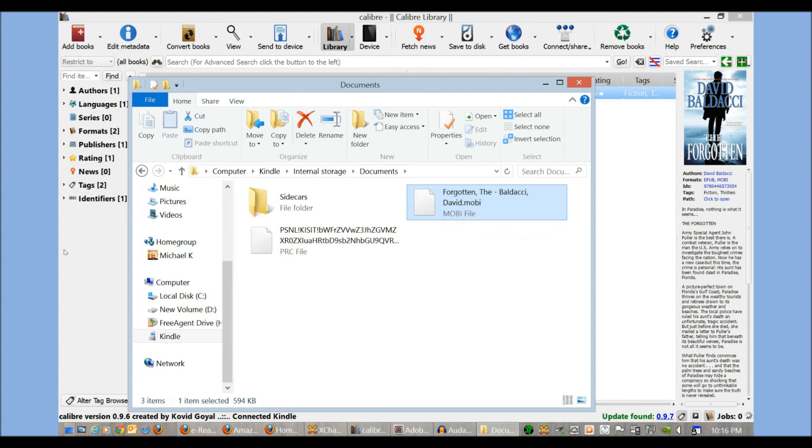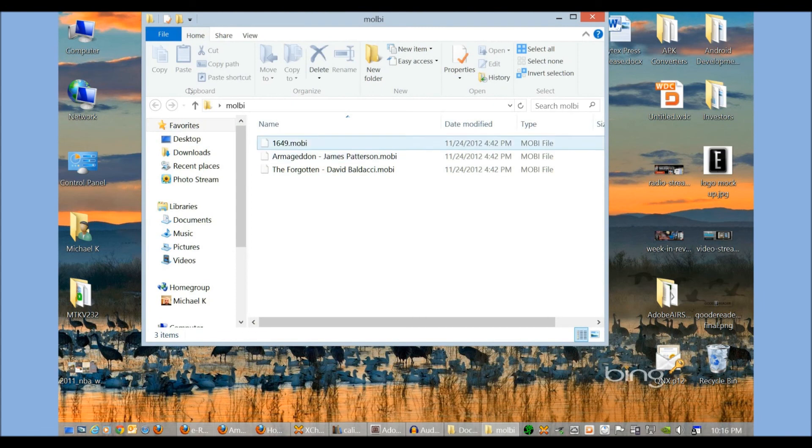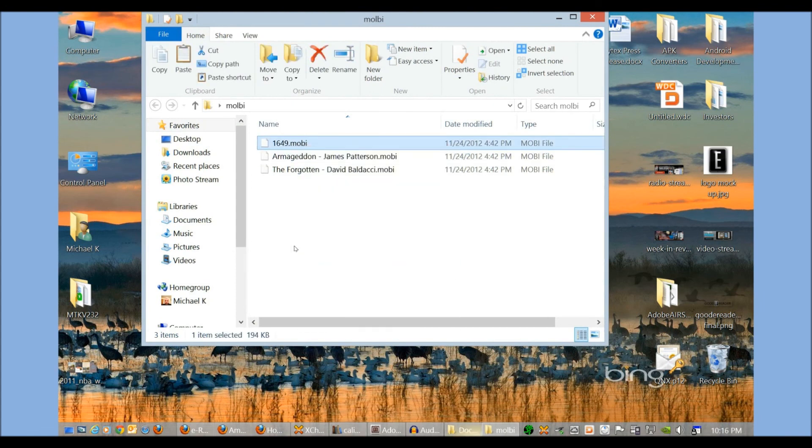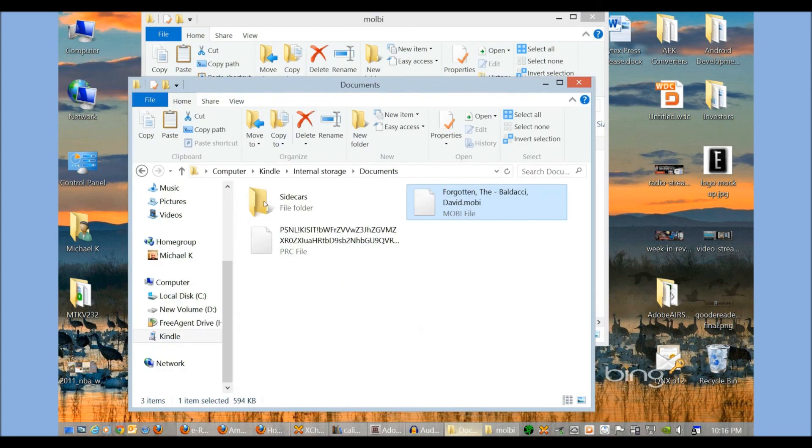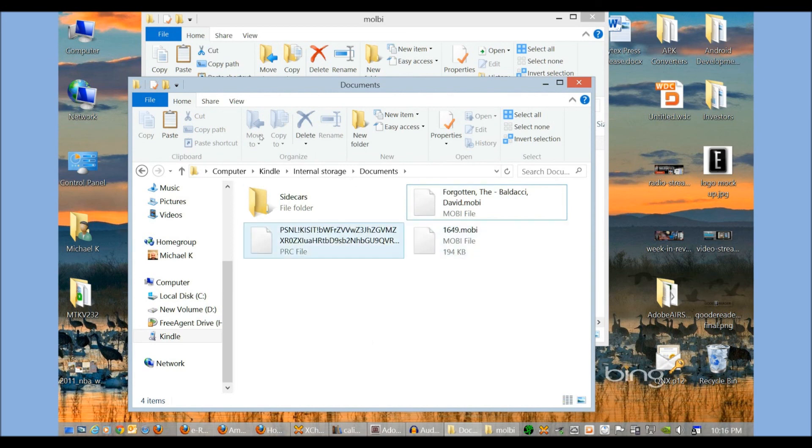You can see this is where Calibre ended up putting the books in this directory. All you have to do is find where the e-books are on your computer. Copy a random open source e-book, and I'm just going to click paste. Now this too, when I unplug my Kindle from my PC, will show up on my main library shelf.